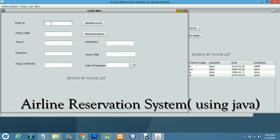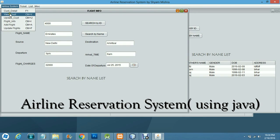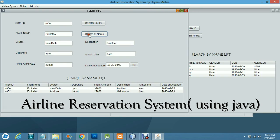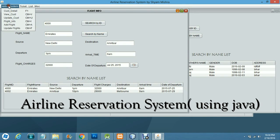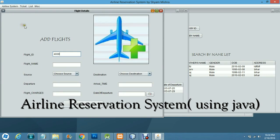To get information about a flight, you add the flight ID, for example 4000, which is the ID for the New Delhi to Amritsar flight. The departure time and flight charges are displayed here, and you can add flights from this section.